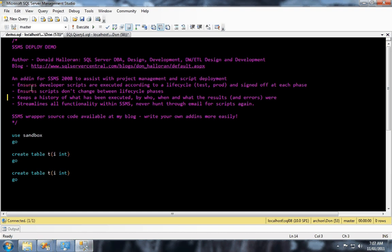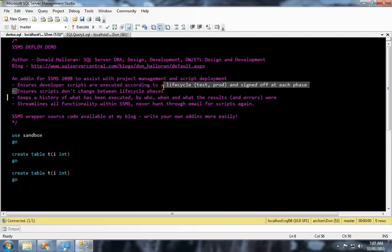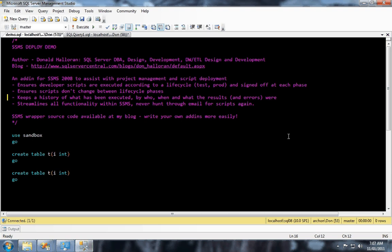It prevents the scripts from changing between phases of a lifecycle because it takes ownership of the script and stores it down in a SQL 2008 database. You will need a 2008 instance somewhere just for the functionality of the add-in, but you can deploy against other versions as well.